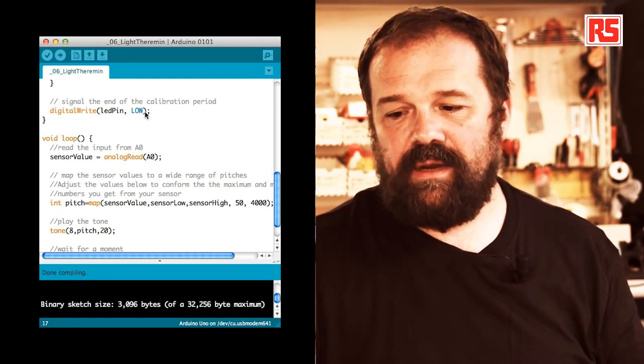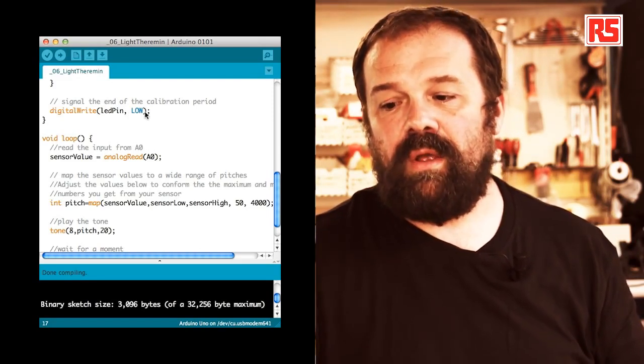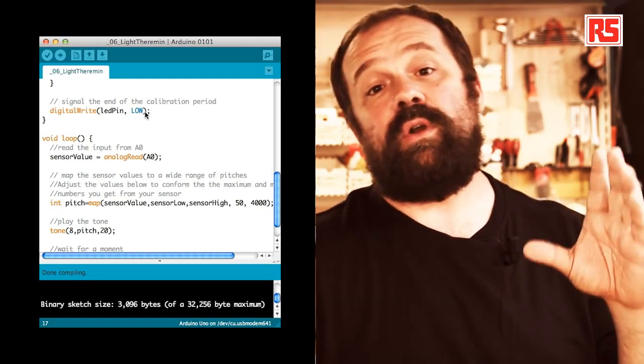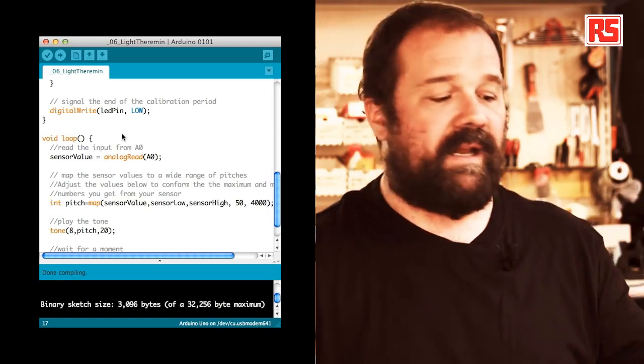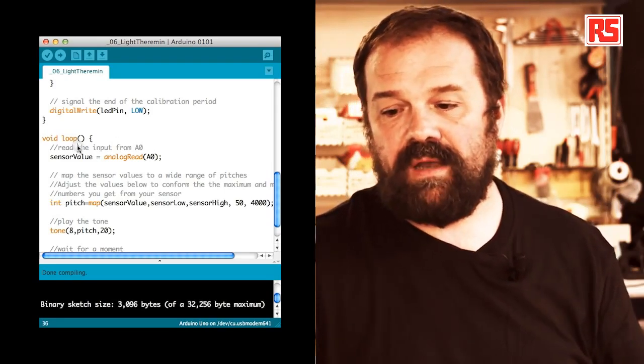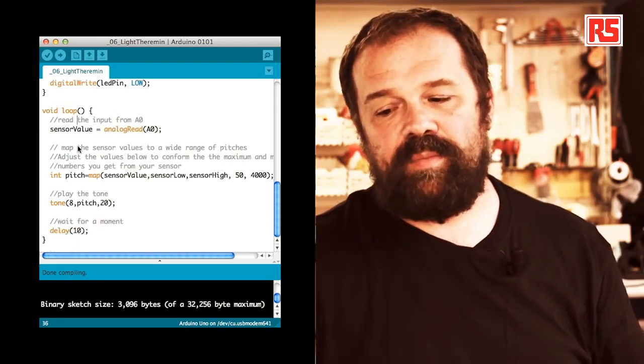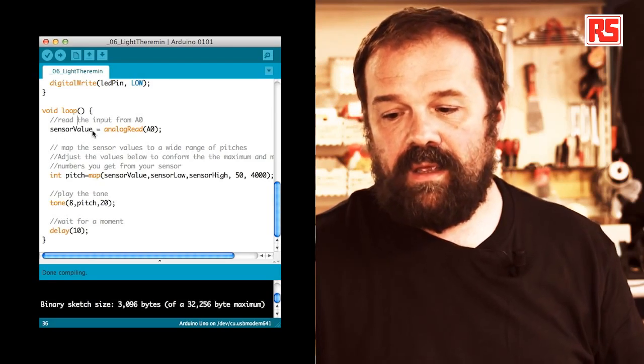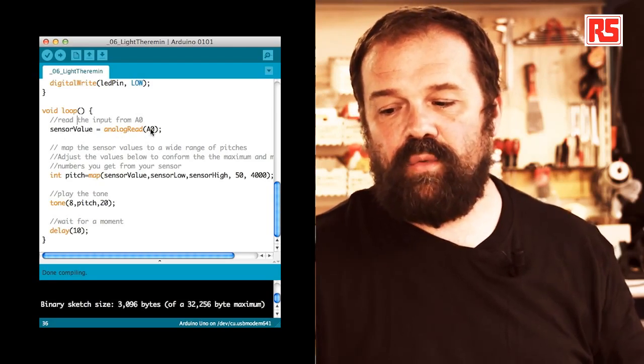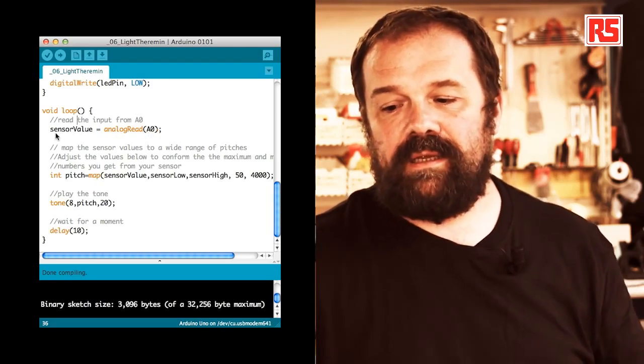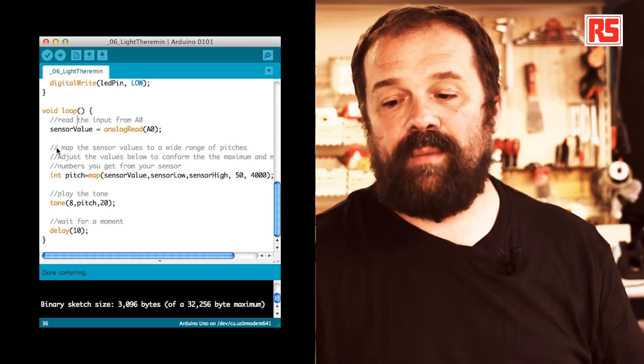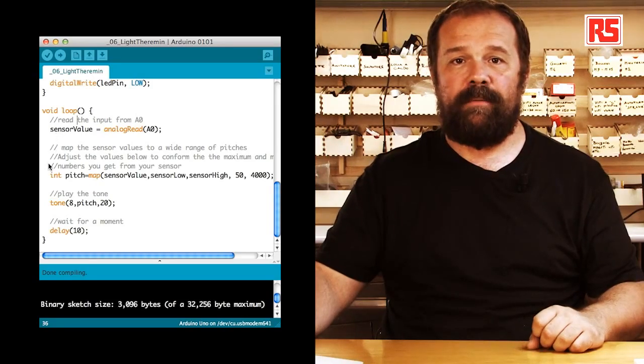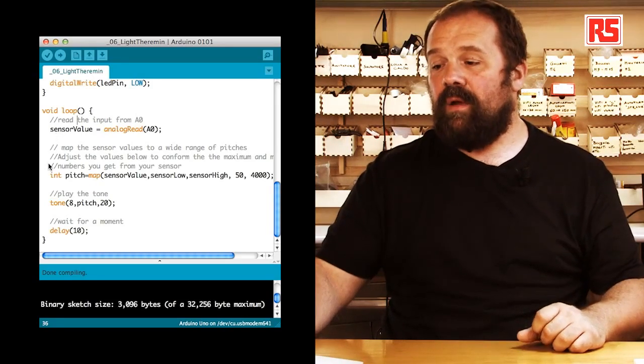Then, you can see here with digital write LED pin low, we are turning off the LED to signal that the calibration phase is over. And then the loop is very simple. During the loop, we read the analog input zero and we store that into sensor value. Then, we are going to use an interesting function called map.